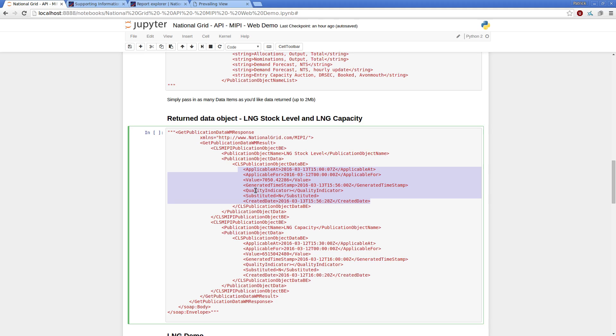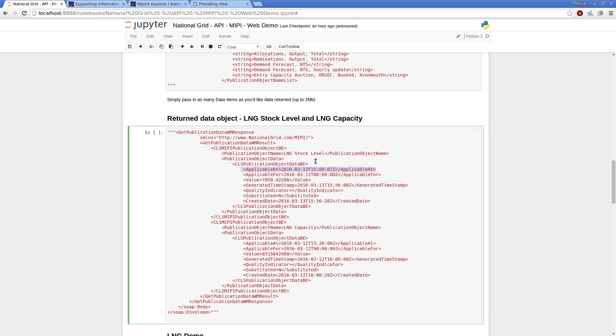So applicable at, applicable for, value, generated timestamp, quality indicator, substituted, and created are the various information we want. Our most useful note for us depending on the data type is the applicable for.